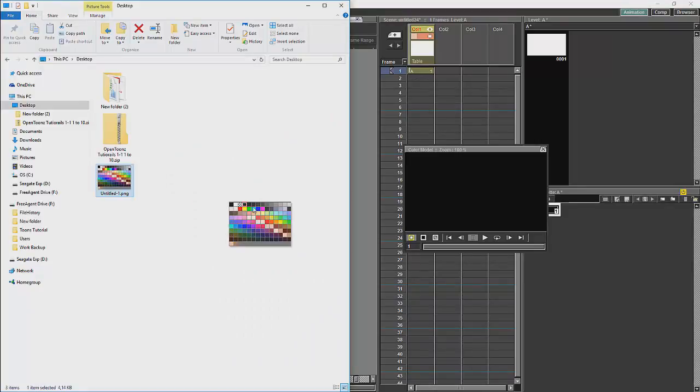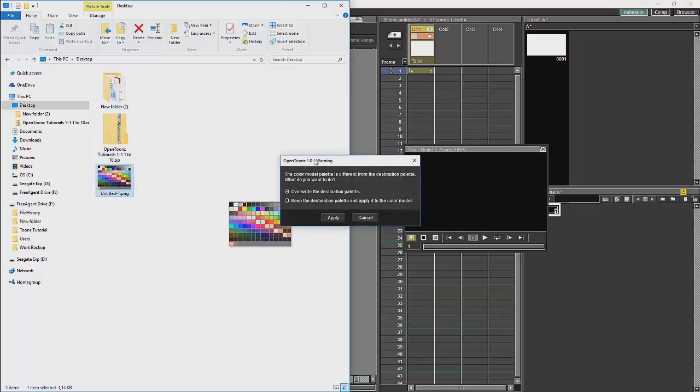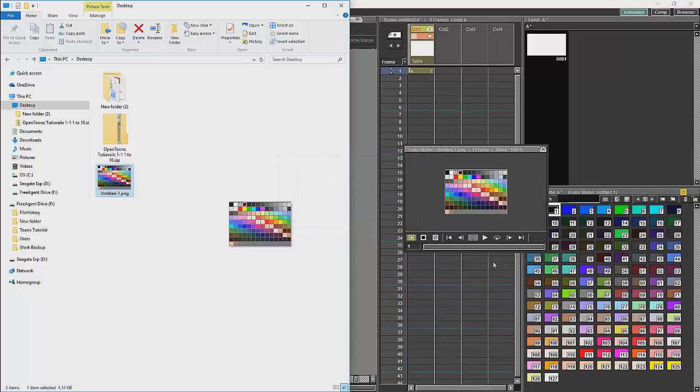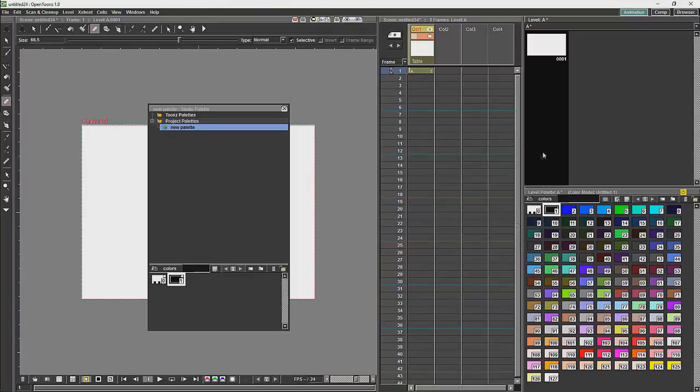So if, for example, I wanted to get all the colors from this image, I can use the color model tool. I will drag and drop an image file onto the color model. It will give me this dialog. If I just click apply, you will see it's taken all of the colors from this image and created a palette with all of those colors.